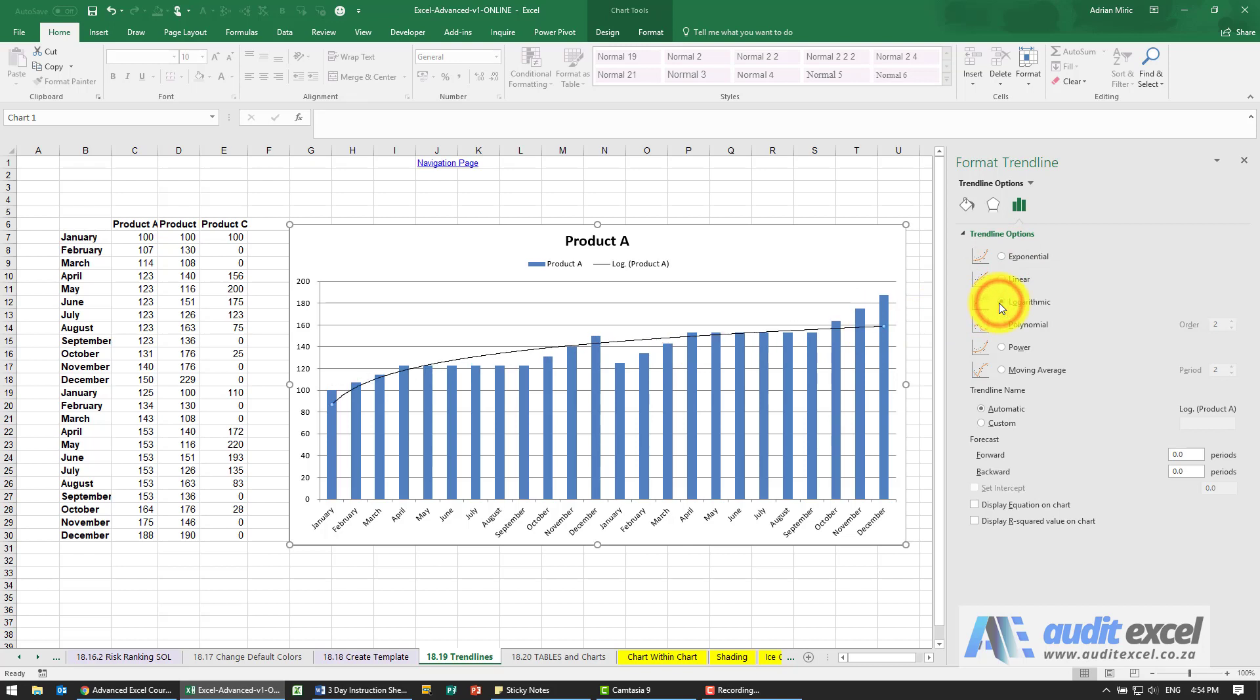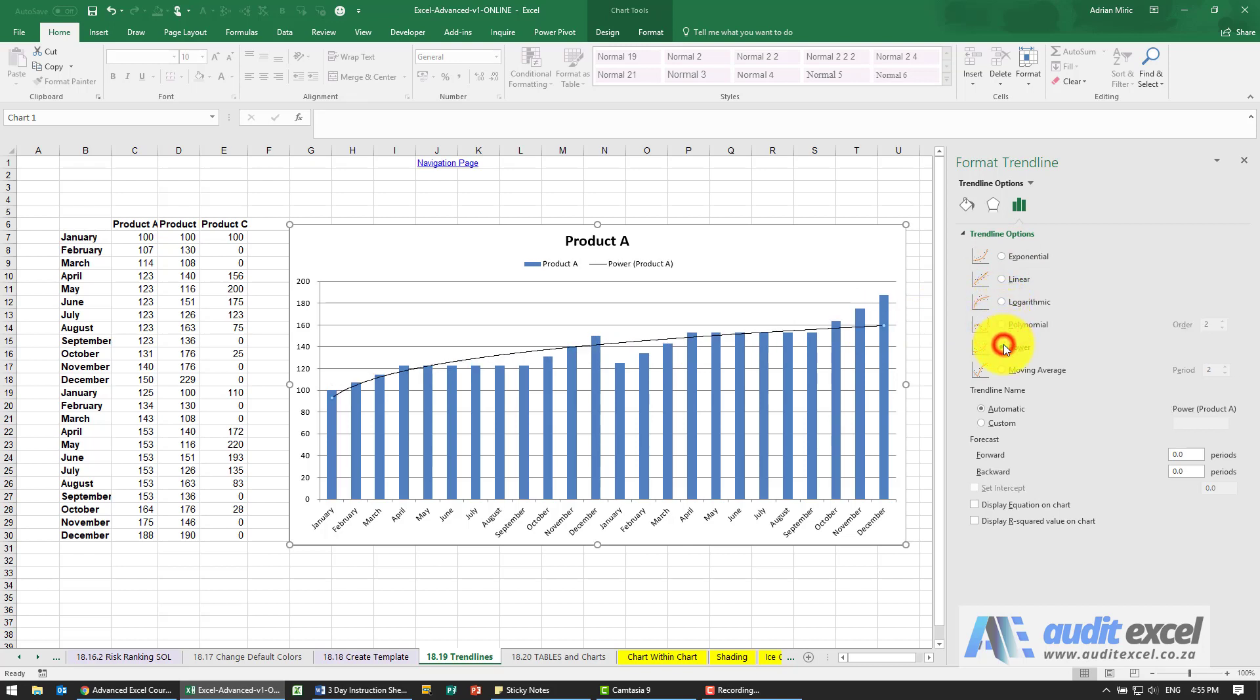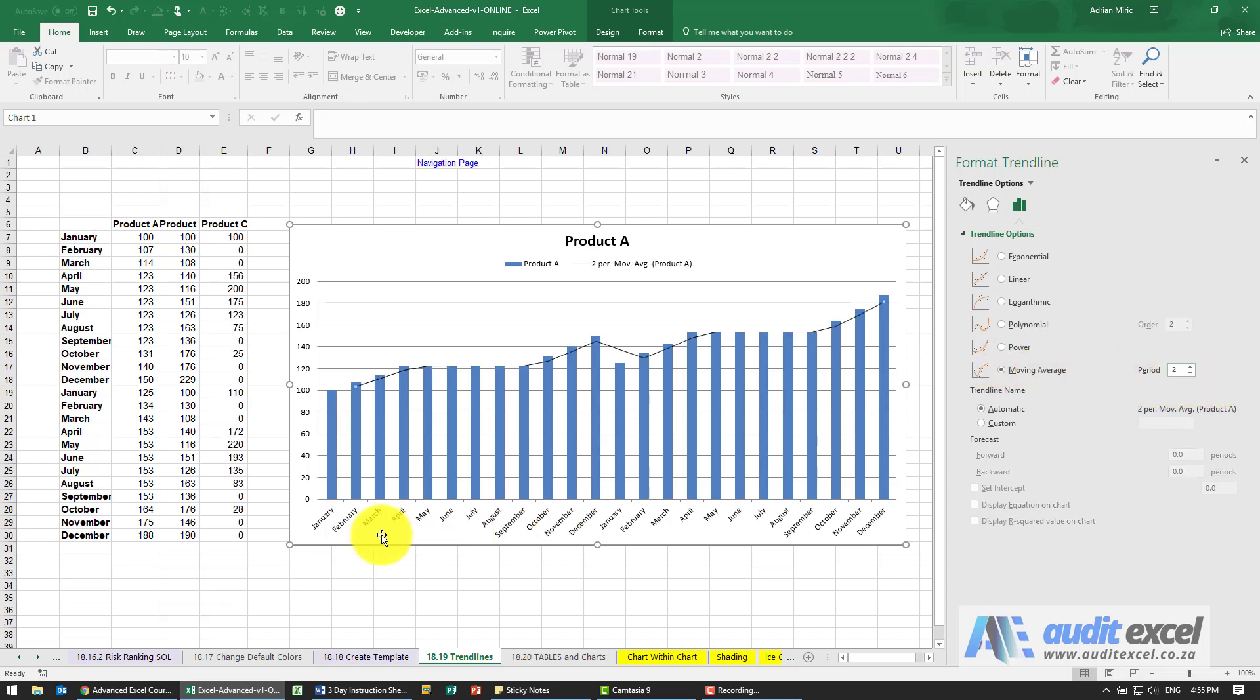And then there's logarithmic, polynomial, and power. There is also a moving average, so you can say take it in this case two periods. Our periods are months, so this is a two-month moving average. I'm just going to go back to linear.